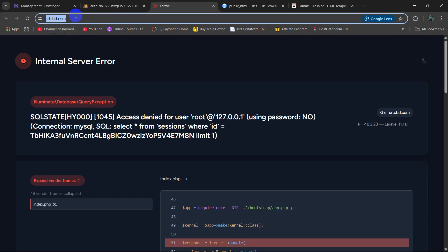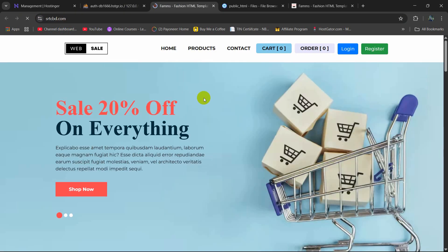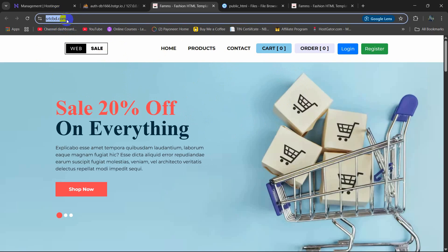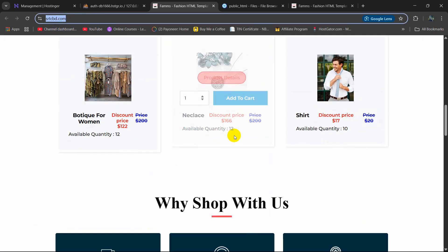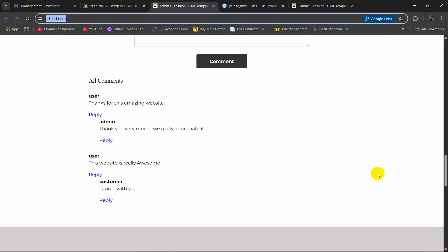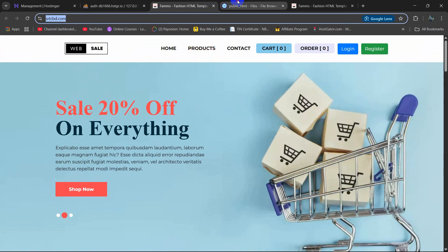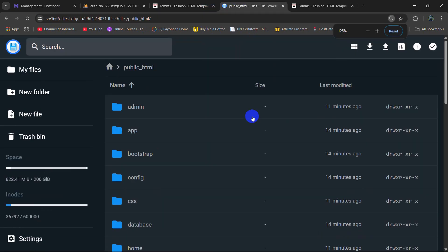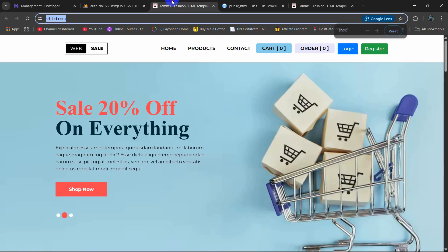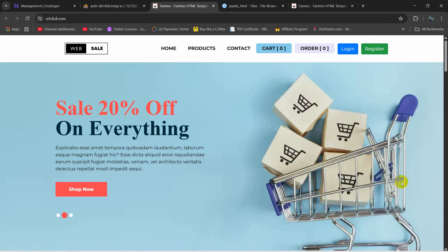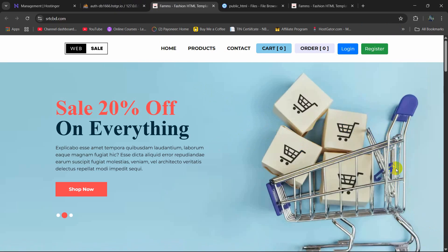Now if we just refresh our domain, you can see our website — our Laravel website is now live! Anyone can see this Laravel website by going to this domain, and the data here is coming from the database. This is how you can upload your Laravel project to Hostinger. I tried to make this as simple as possible and show every step clearly. I hope this was useful. If you have any questions or face any problem, just let me know in the comment section. Make sure to subscribe and I hope to see you in the next video.